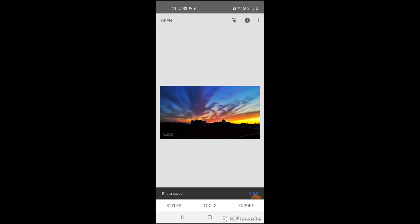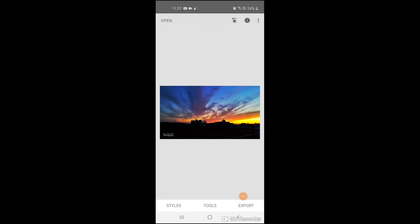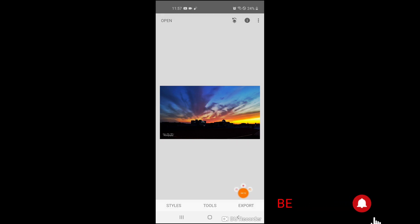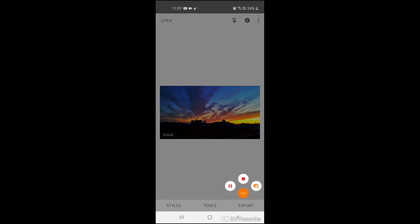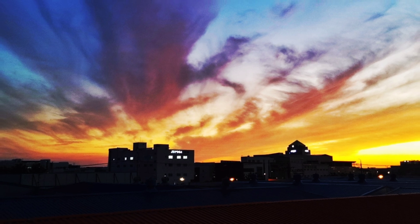And here we go, ready to post in your Instagram or in your Facebook. So that's it. That's as simple as that to edit your photo.